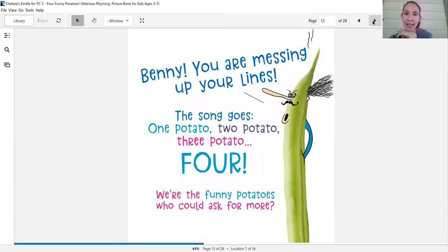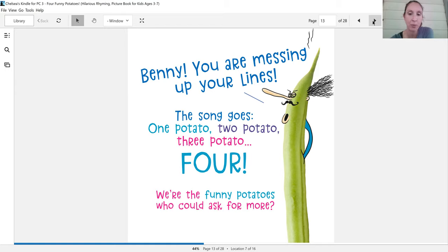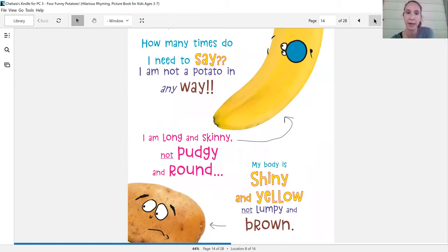Benny, you are messing up your lines. The song goes one potato, two potato, three potato, four. We're the funny potatoes who could ask for more.